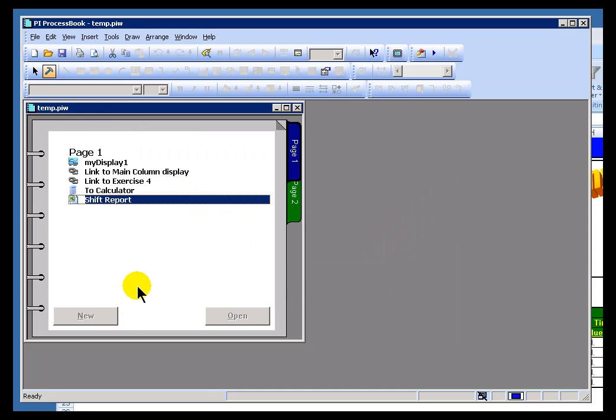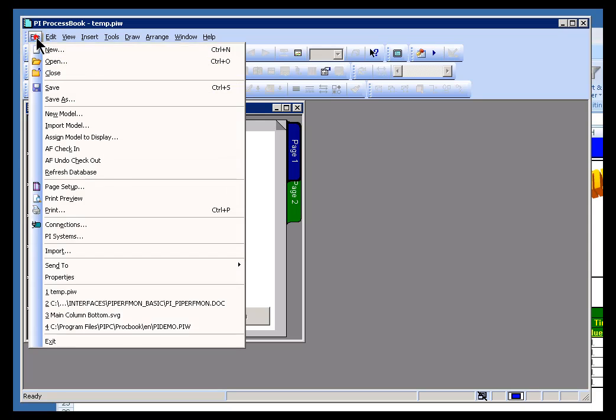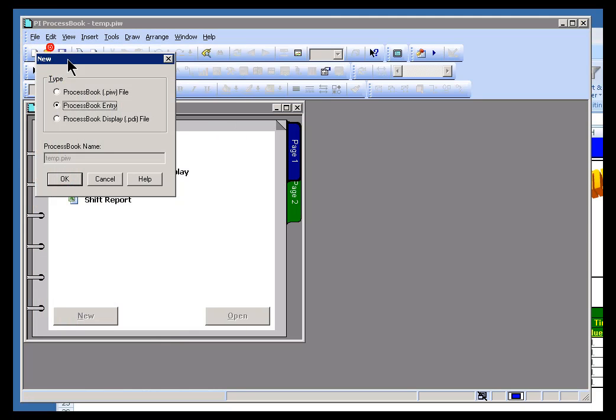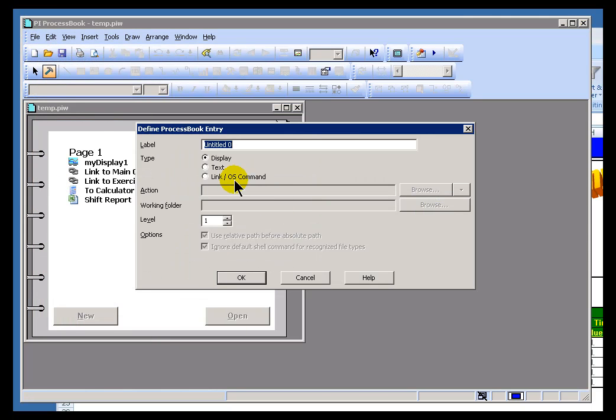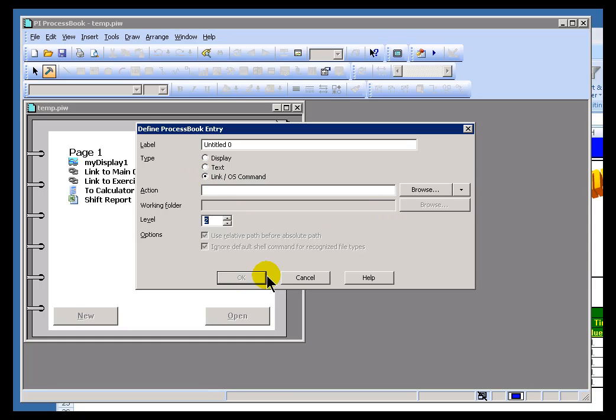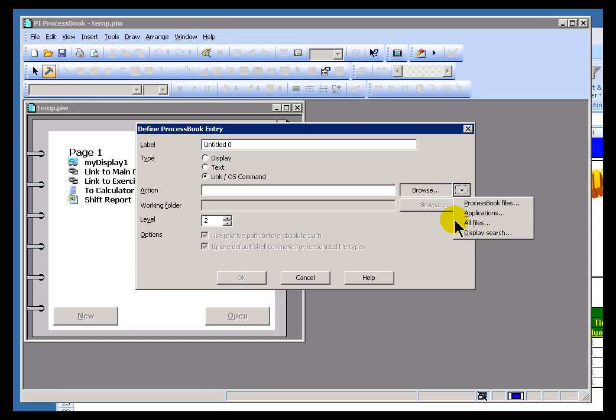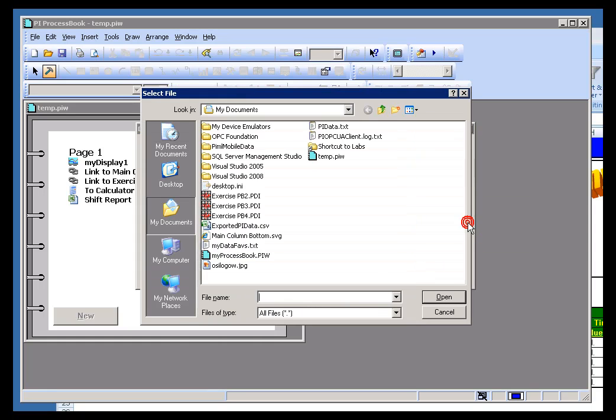Here's one last thing to mention about creating these types of links. Sometimes when you create a link to something like, for example, a Word document, you'll get a behavior that we're tracking down to file associations in ProcessBook. Let me demonstrate. I'm going to go out and find a file that is a Word document.